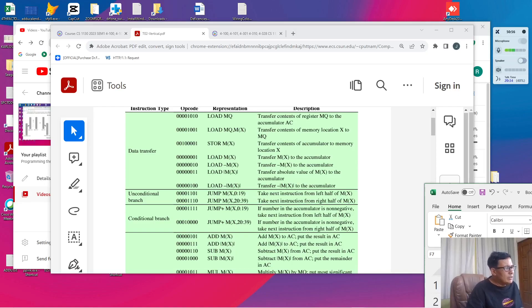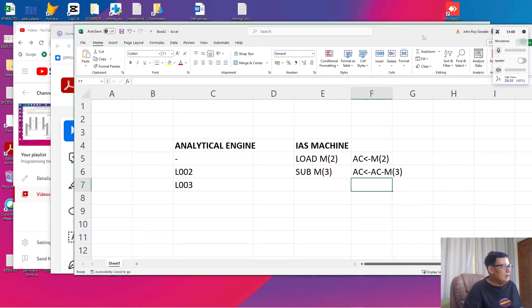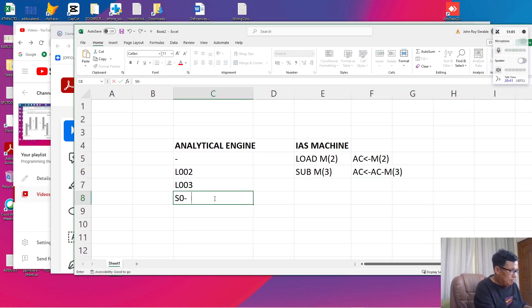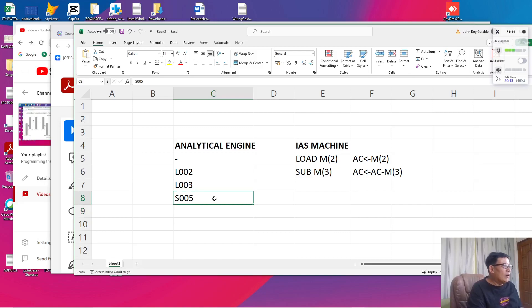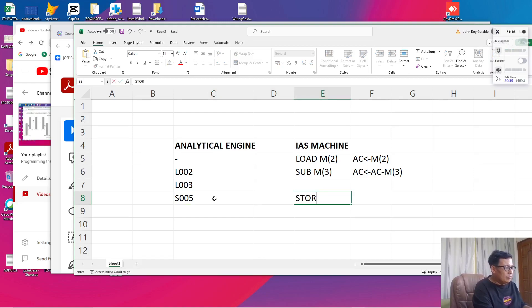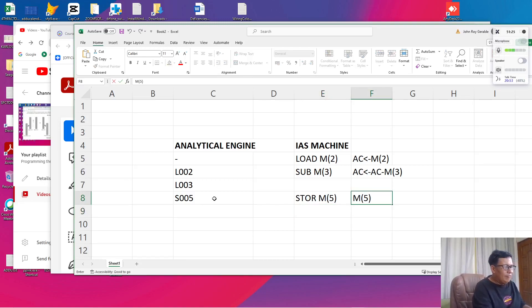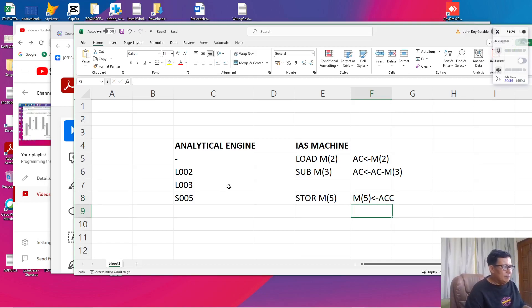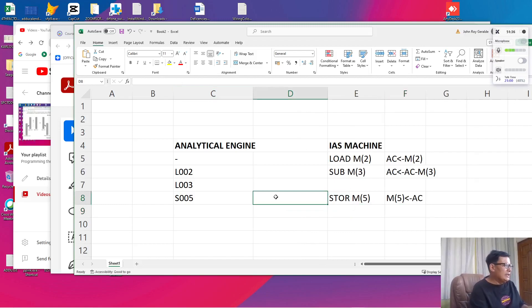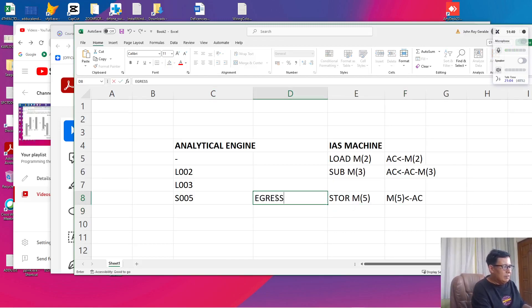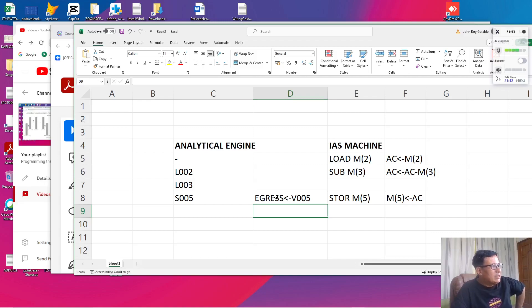So the second command which I'd like to introduce you is the store command. In the analytical engine, when you say S005, we are storing the result in the egress axis into variable 005. In the analytical engine, we say StoreM of 5, variable 5. In which case, memory variable 5 receives the value of the accumulator or AC. On the other hand, the SU005 of the analytical engine will cause the egress to store the variable 5. So in this case, we can say that the IAS machine resembles the analytical engine in the sense that operations are supported similarly.